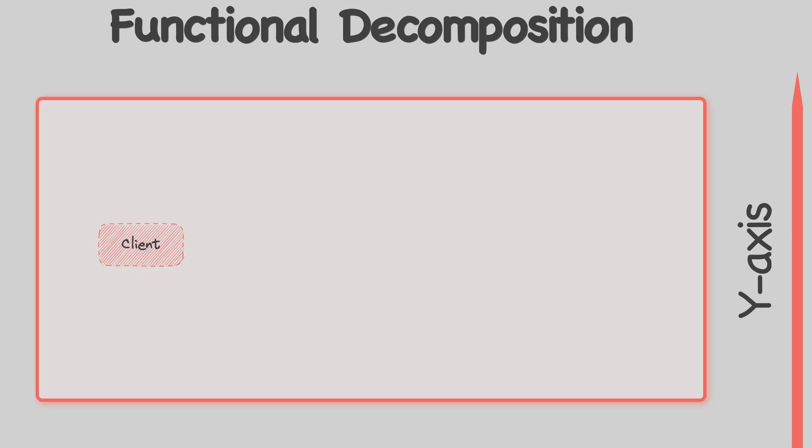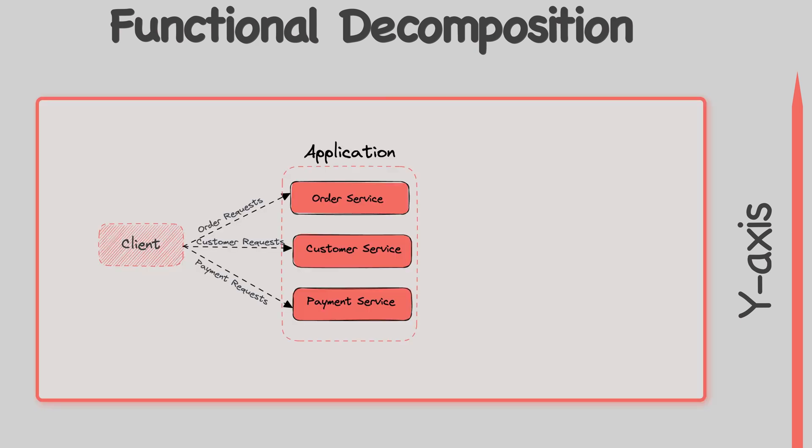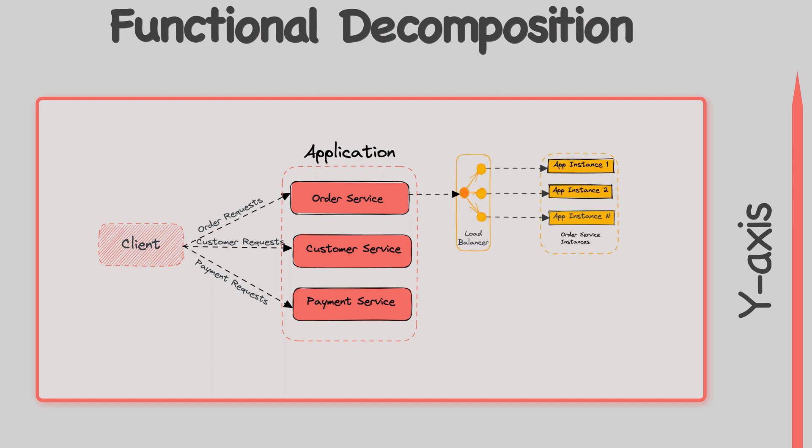Y-axis scaling is also known as functional decomposition and involves breaking the application into smaller independent services. Each service is responsible for a particular function, such as order management, customer management, and so on. The services are then scaled independently using X-axis scaling and possibly Z-axis scaling.